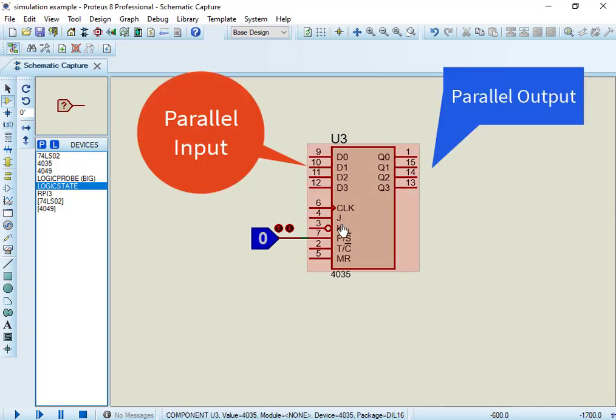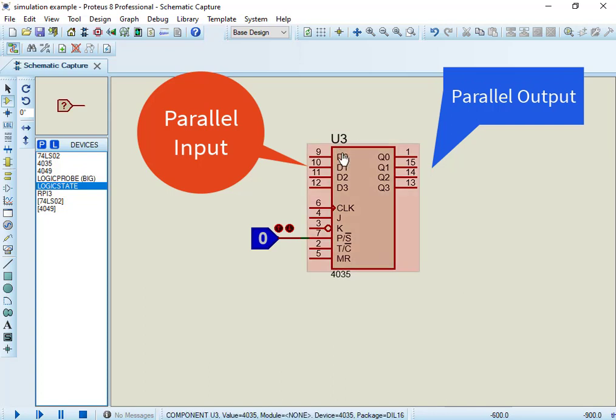In case of parallel data input pins, it takes data from four parallel inputs, shifts them, and then reflects the shifted data on four parallel outputs.